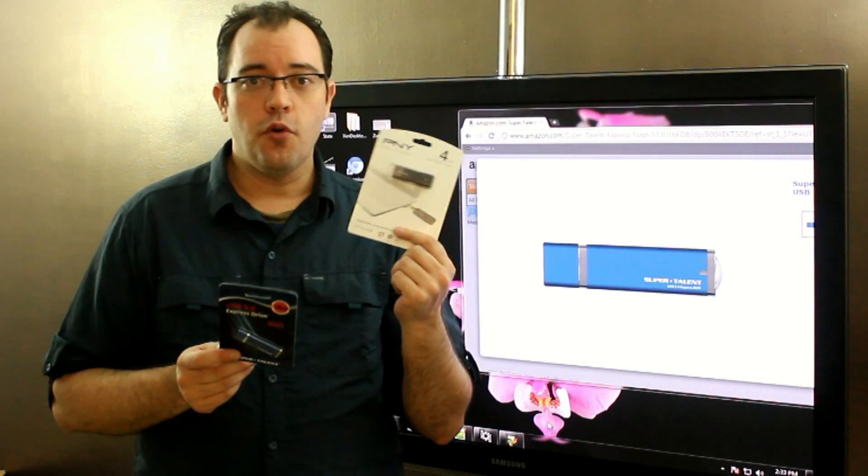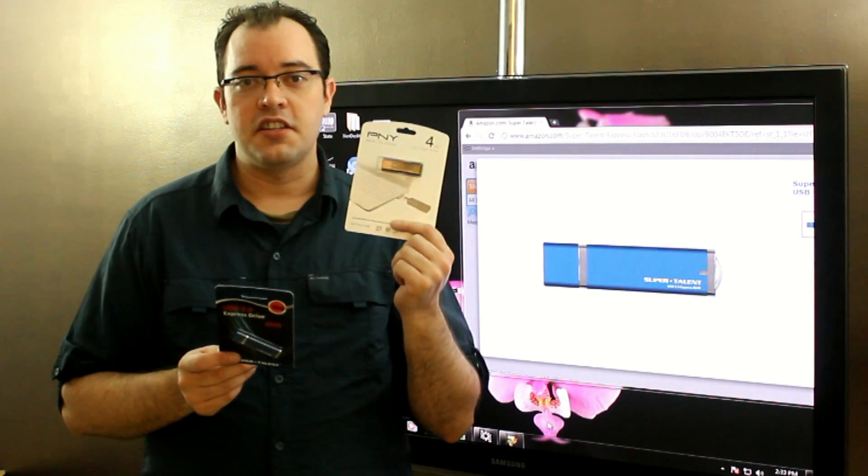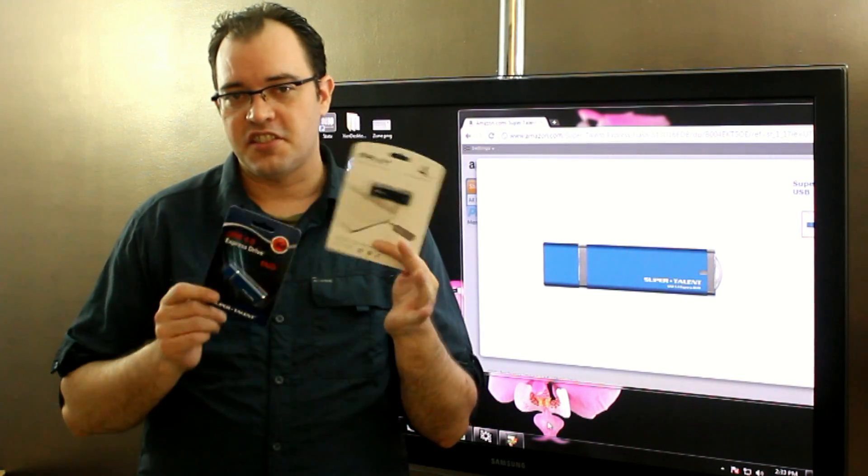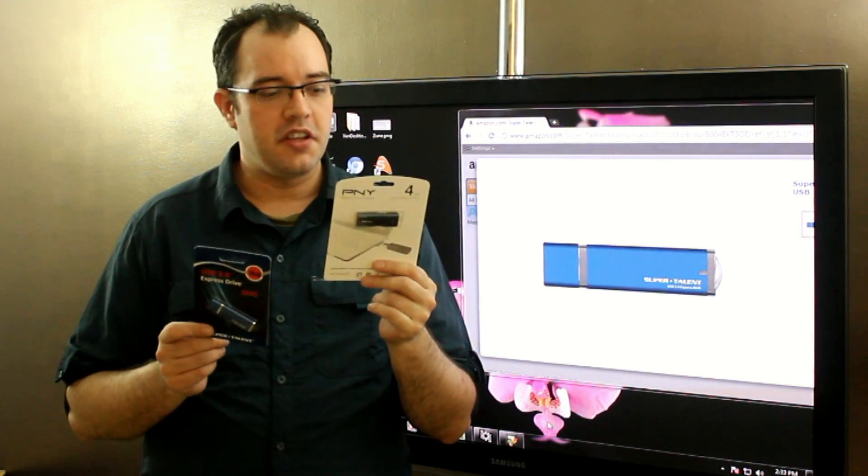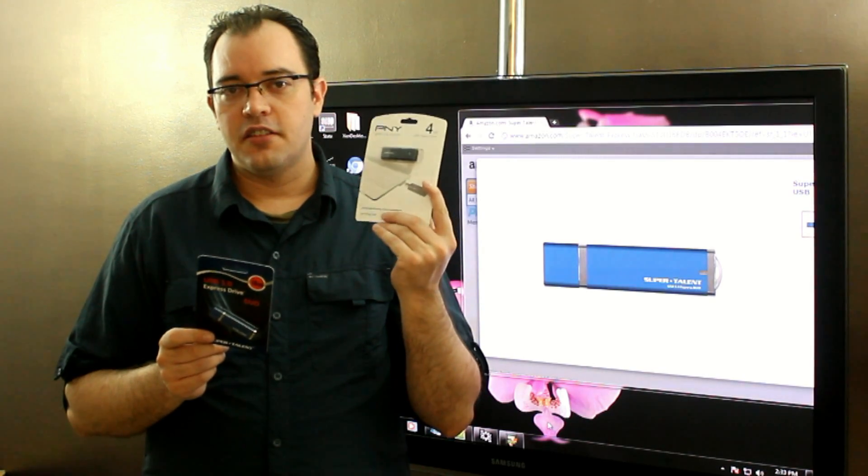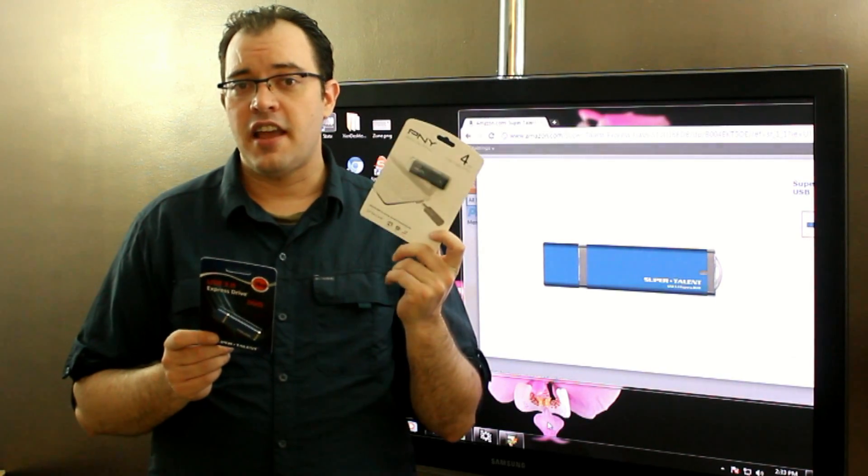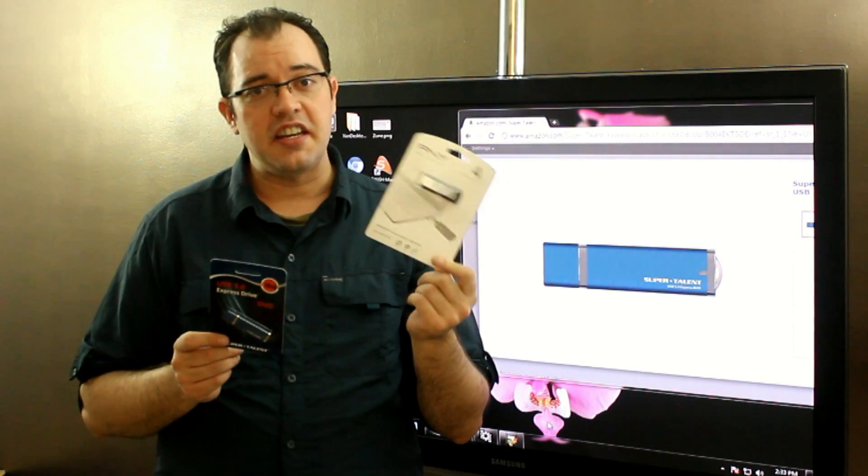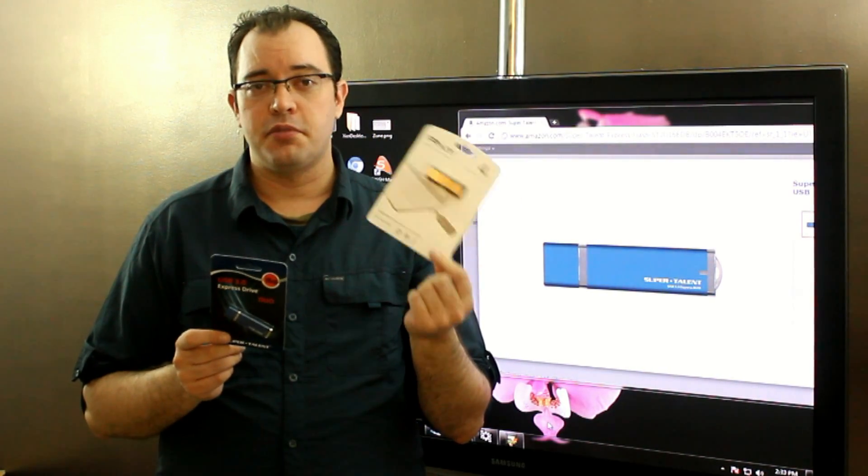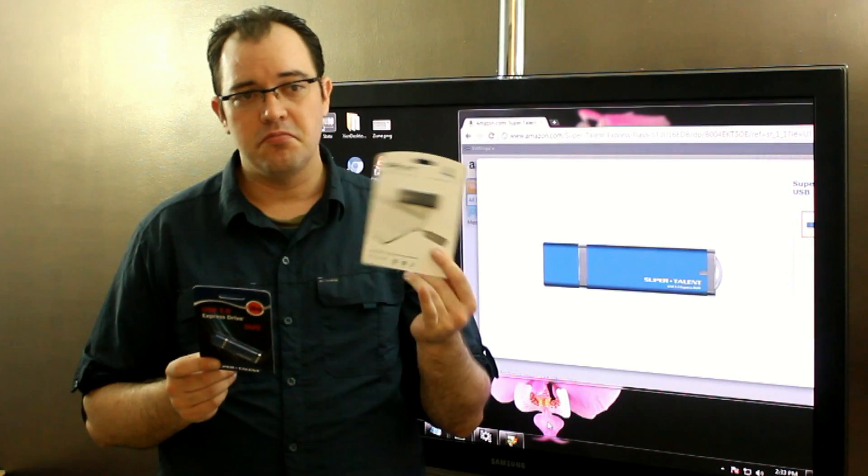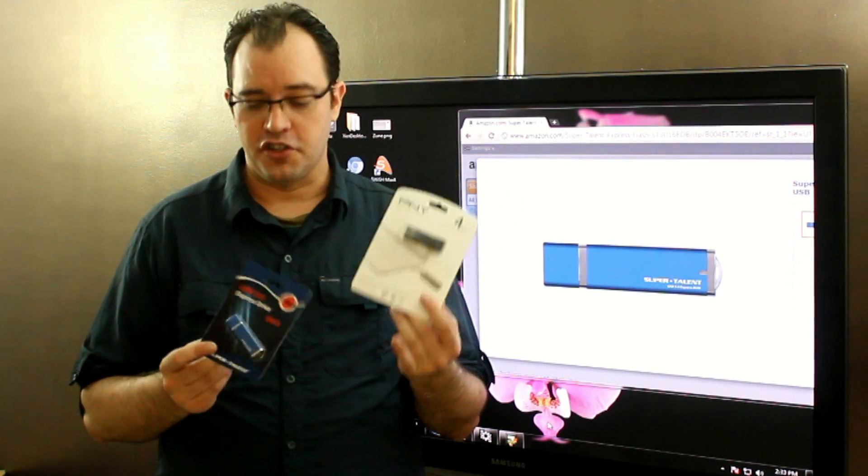This 4 gig is a class 4, class 6, somewhere in between the two, and tests at about 14 megabytes per second, which is slowish.